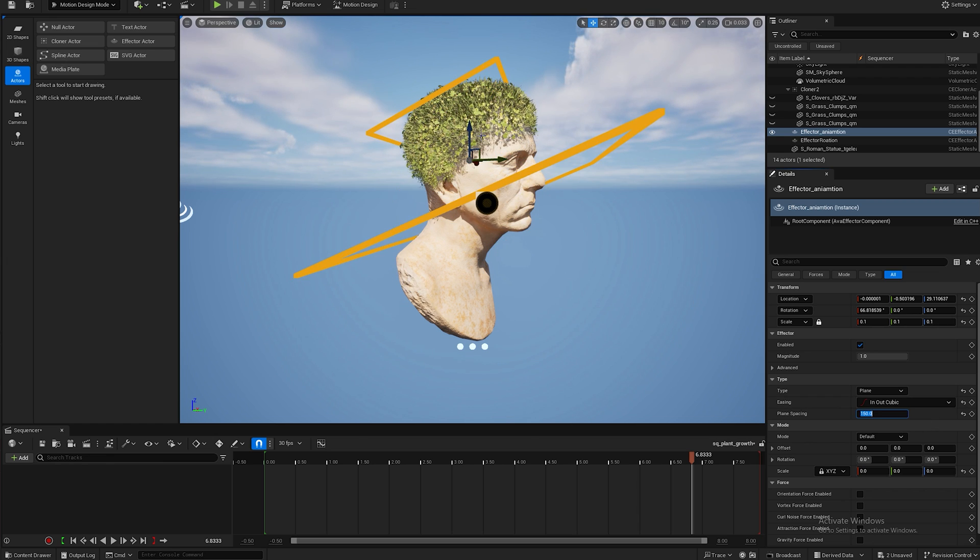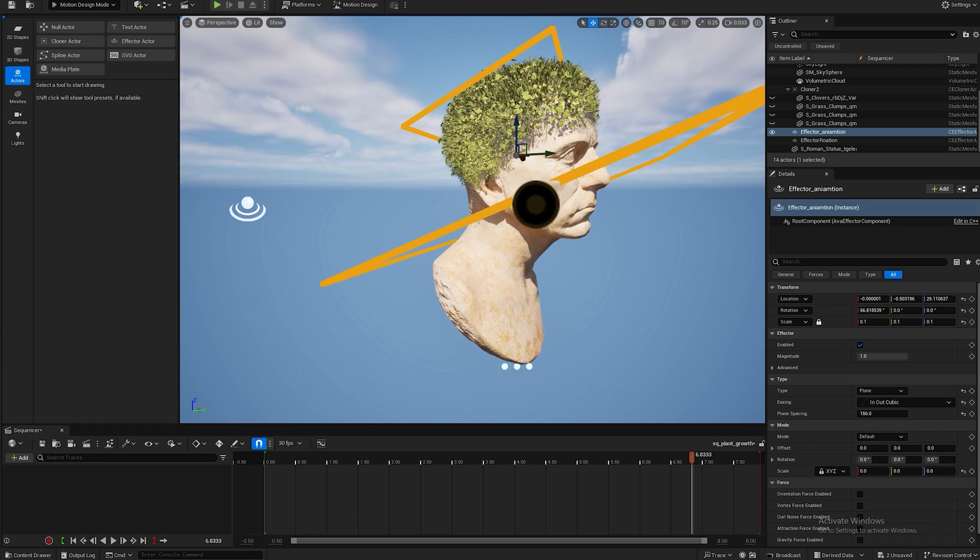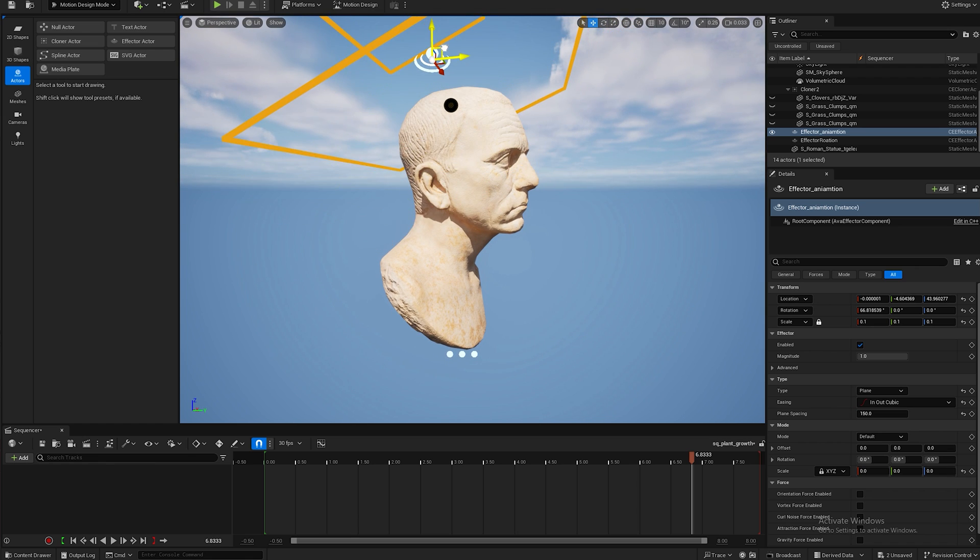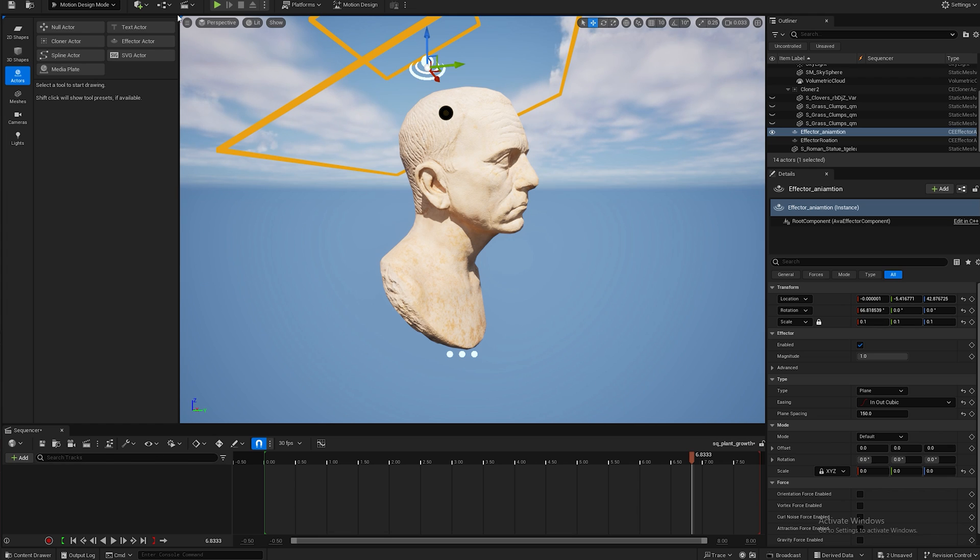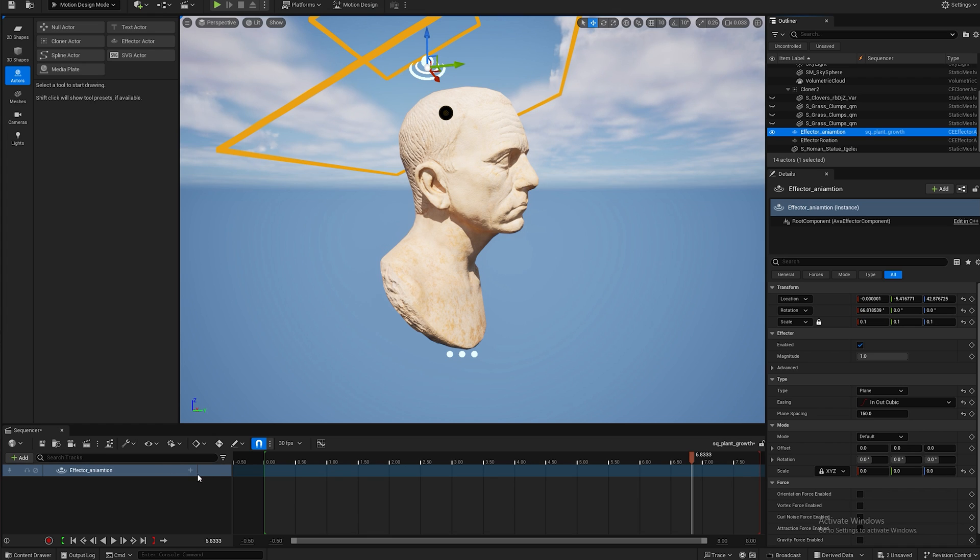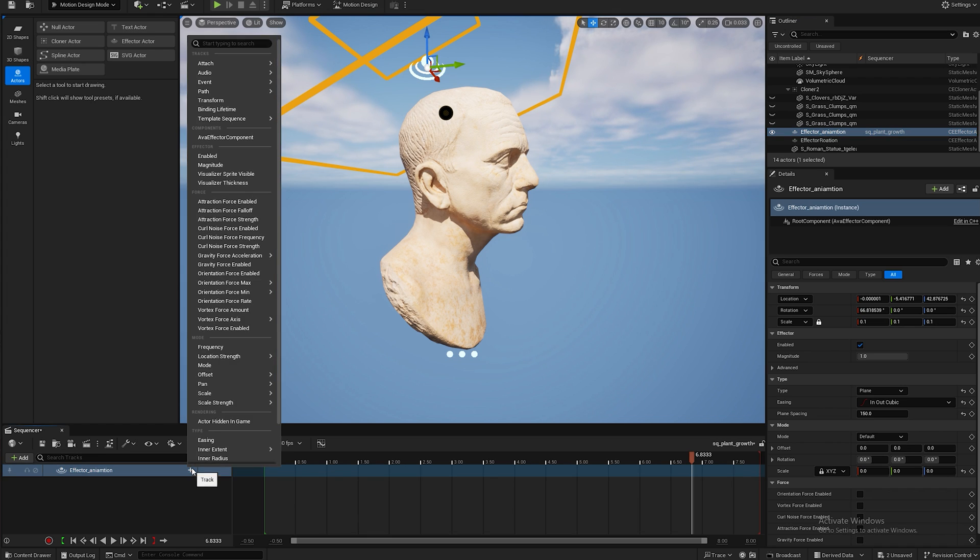And now all we have to do is add it to our sequencer and then we can make a little video of it. So I already have a sequencer but if you don't you can just add one right there. So I just grab my effector animation and drag it in here and then I hit this little plus button and I go to transform.